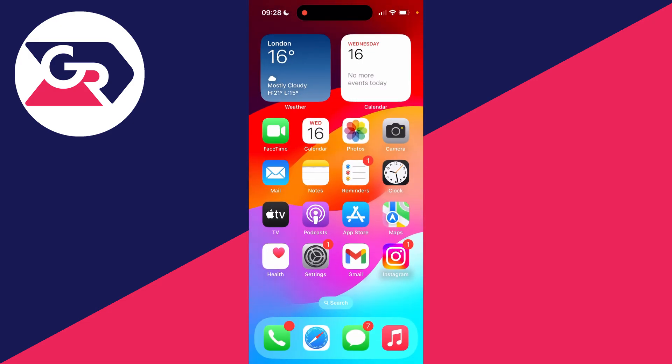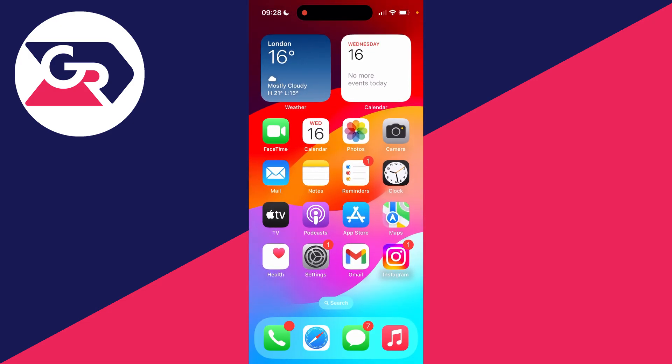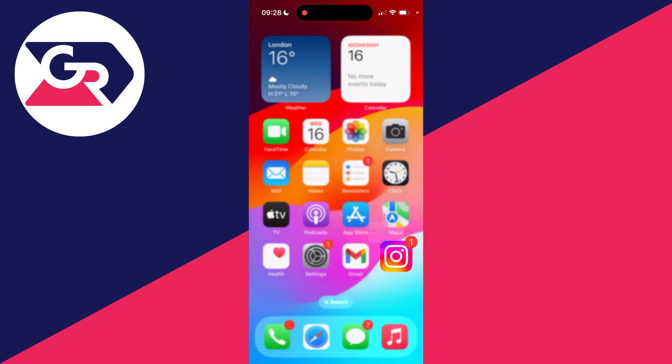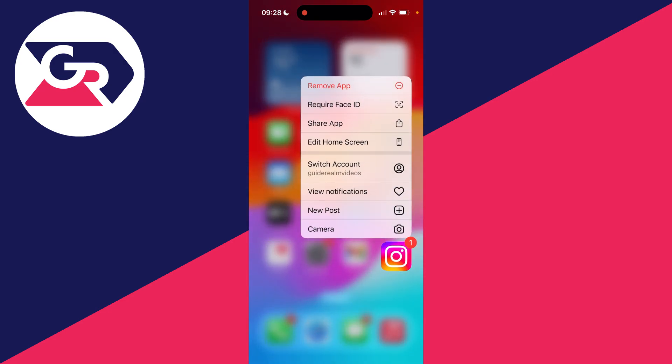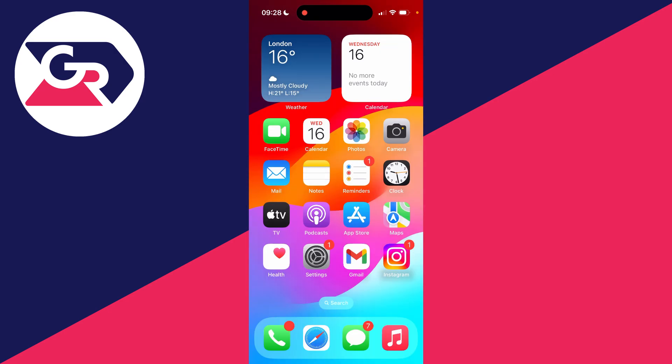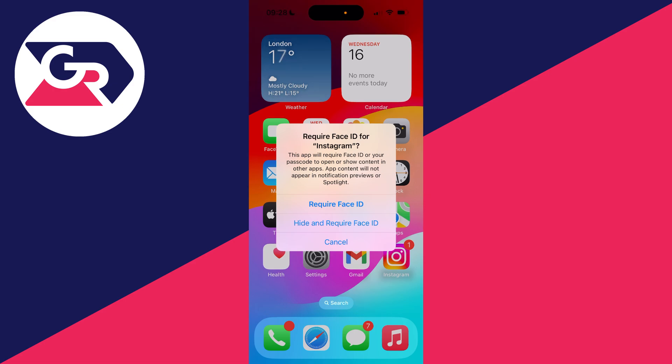Now what you need to do is go and find the app you want to lock. Hold your finger on it, and then click on Require Face ID.